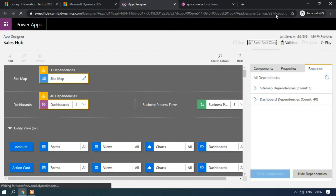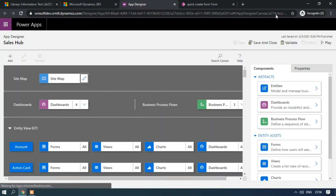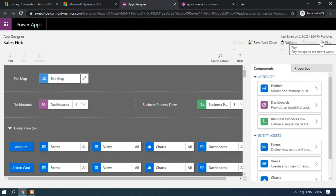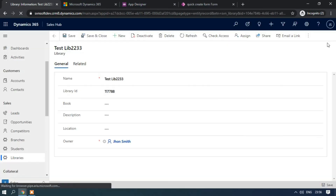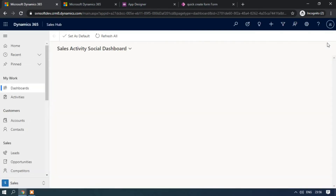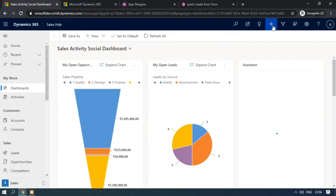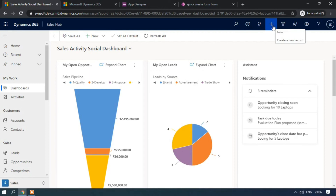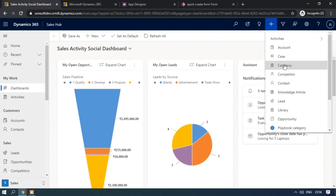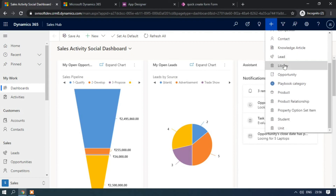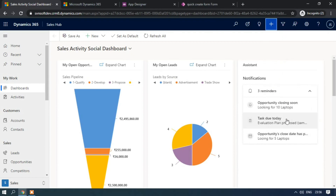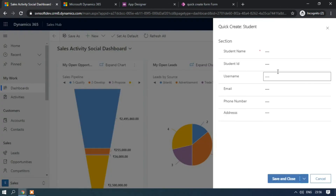Reload the page once and click Play. Now let's check whether the Student entity has been added as a quick create. It has been added successfully. Click on the Student quick create option.